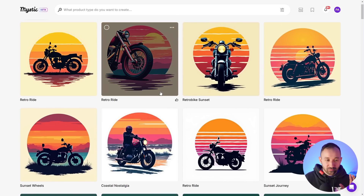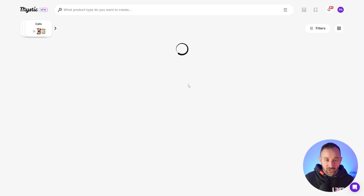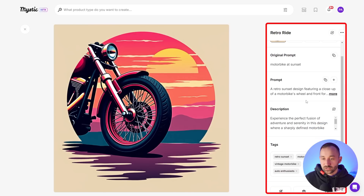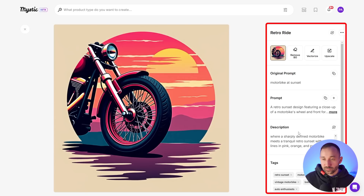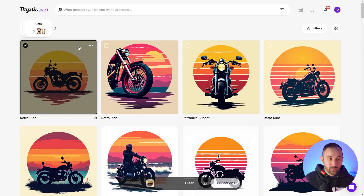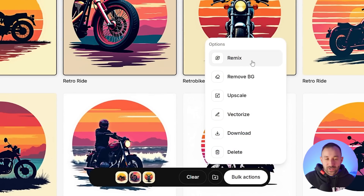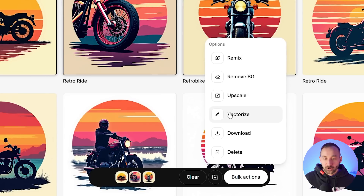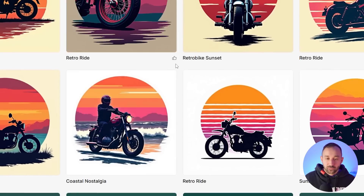Some are more detailed than others and the layout is always a little different, but we've got a good variety of graphics. I really like this one, and also the fact that we have some very simple silhouette-style vintage sunsets. On the right we've got details for the prompt, a description it generates for us, and tags at the bottom. You can remove the background, vectorize, or upscale. And in bulk you can remix, remove background, upscale, vectorize, download, or delete to keep things tidy.